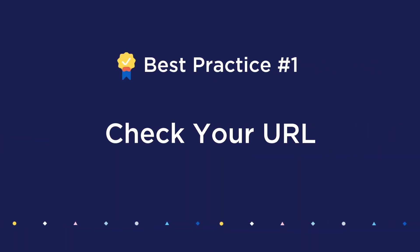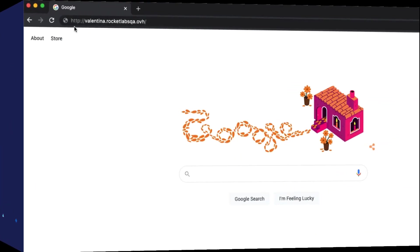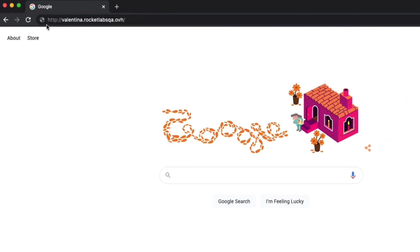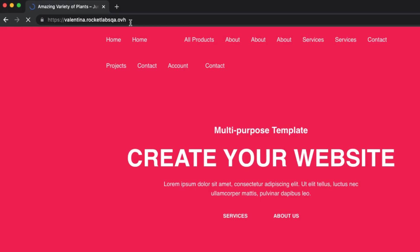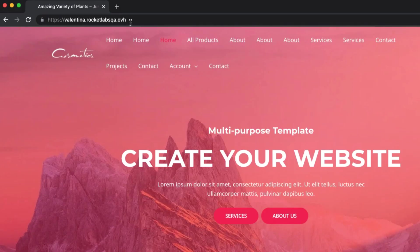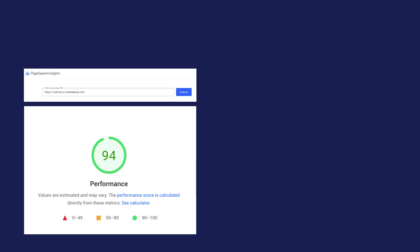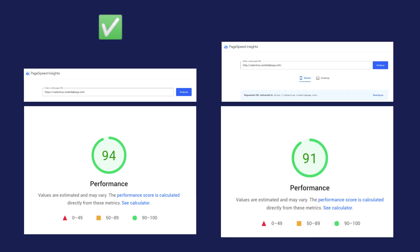First, be sure you're testing the correct version of your URL. If your site uses HTTPS but someone types in the HTTP version of your URL, they'll still end up on your page by way of a redirect. But if HTTPS is the ultimate destination, that's what you want to use in your speed test, otherwise it will add unnecessary load time.